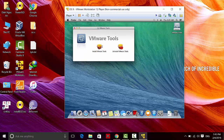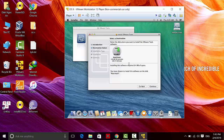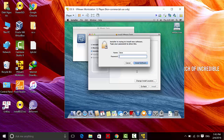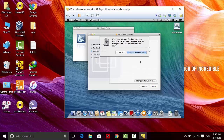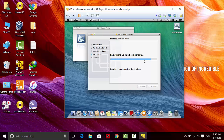After you do that, a window called VMware Tools will appear. Go ahead and install VMware Tools. Click Continue, select Macintosh HD as the destination, click Continue, then Install. Type your password and click Continue Installation. Wait for the software to install.